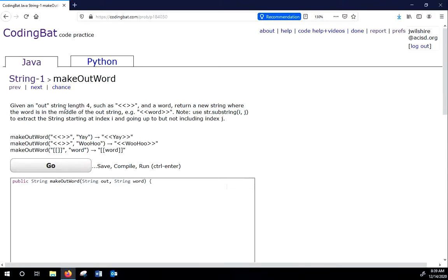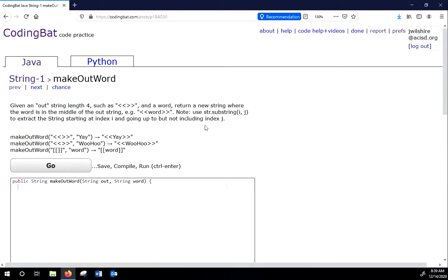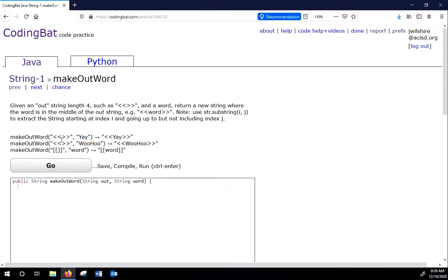All right. And on the next one here, this is make out word. So given an out string and a word, return a new string where the word is in the middle of the out string. For example, like that. Now, we finally get to our problems where we're going to be using the substring. We're going to use substring i to j to extract the starting string, the string starting in index i and going up to but not including index j. So that is how we get parts of a word in Java. All right. So let's talk about how we would do this. As you can see, we're supposed to take this here, which is a string of length 4, and we're supposed to put this string inside it.